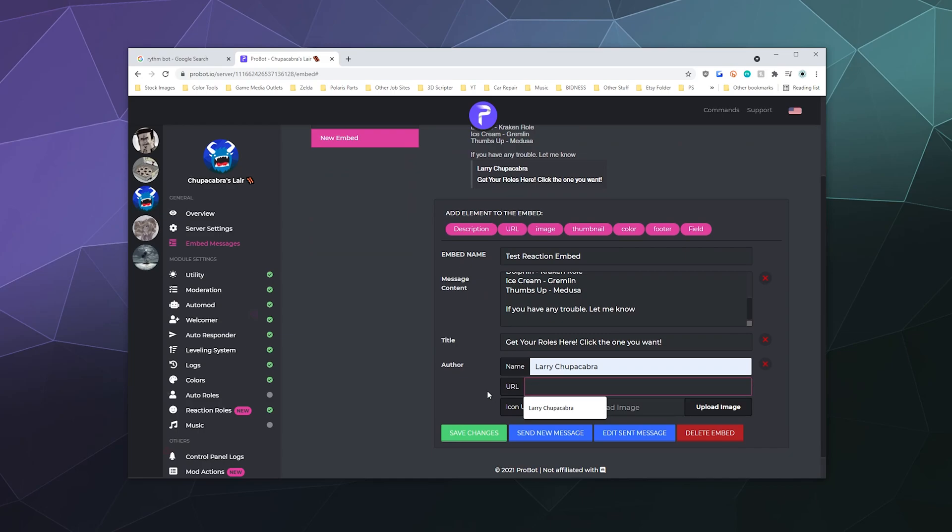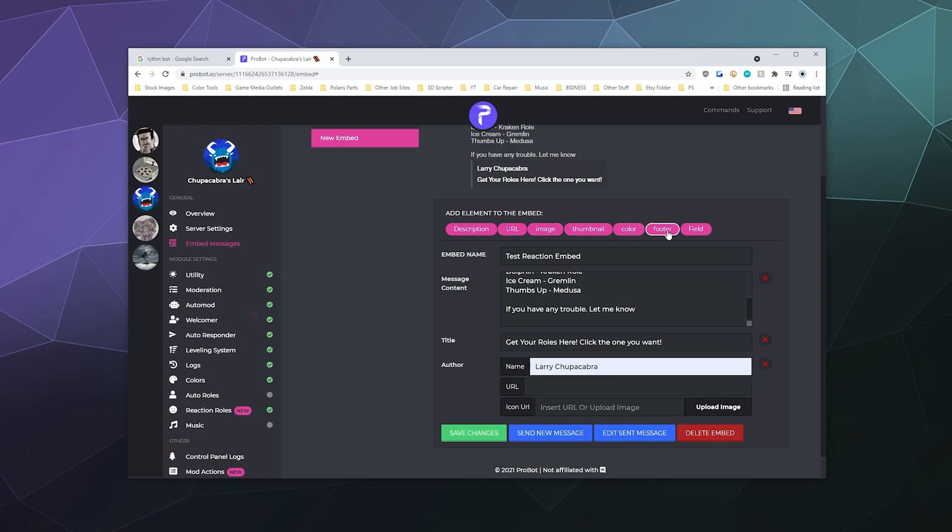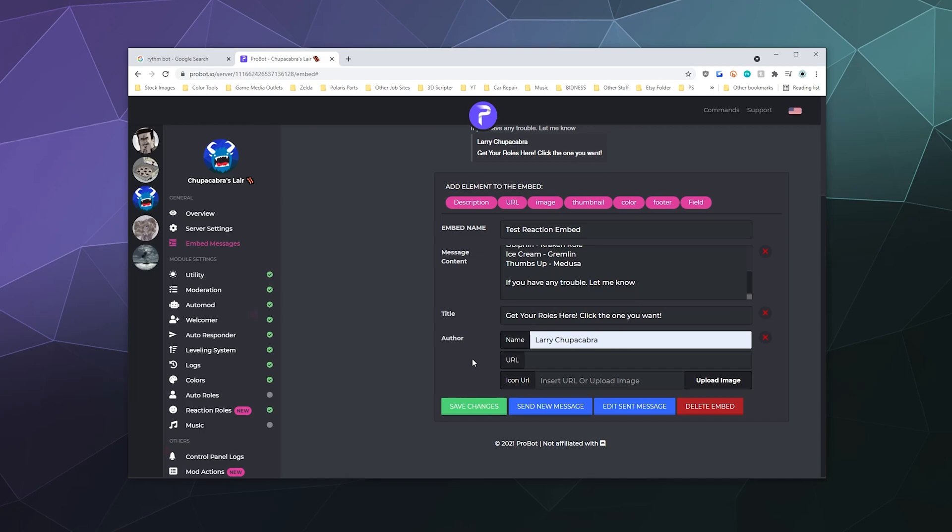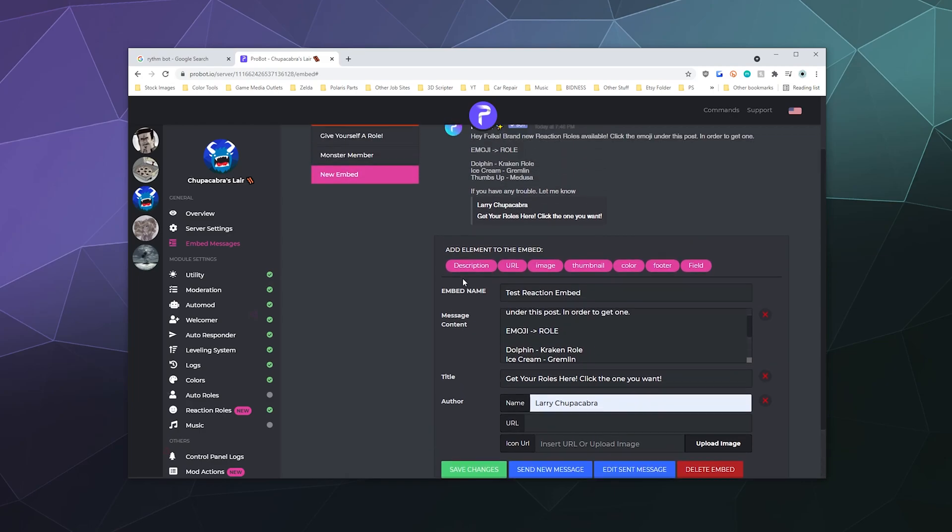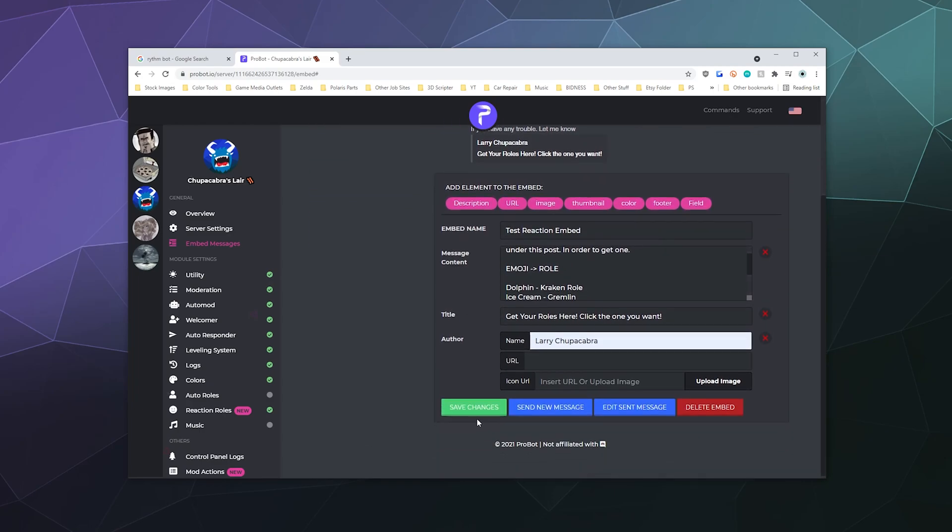And I can make a URL people can click on, but I don't really need to. I can also give the post an icon. And then do I want anything else like a color or footer or anything? No, I think that's pretty good. Yeah, then we'll save those changes.